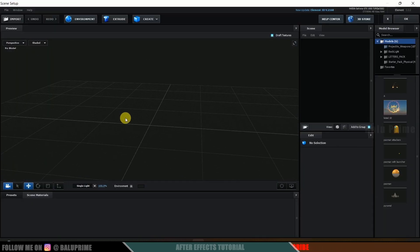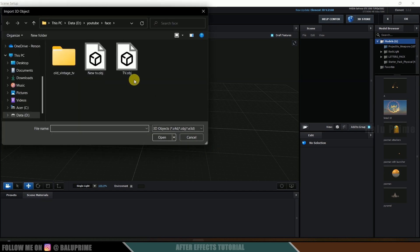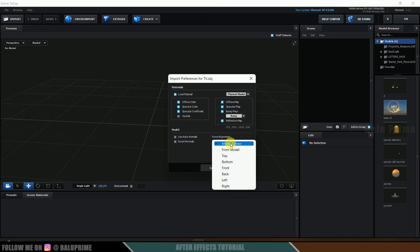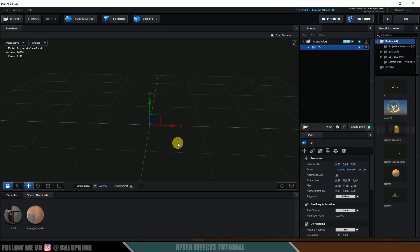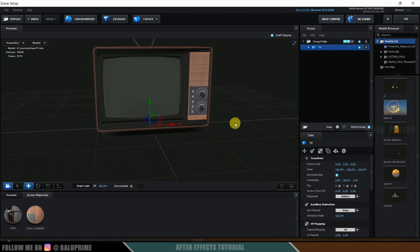Here we have a new window open to work in Element 3D. Now let me import a TV model — a television model. Go to Import and select the file — this is the model — and click Import. For alignment, set it to Bottom so that the model comes above the grid, then hit OK. Now click on Normalized Size and we can see our model here.